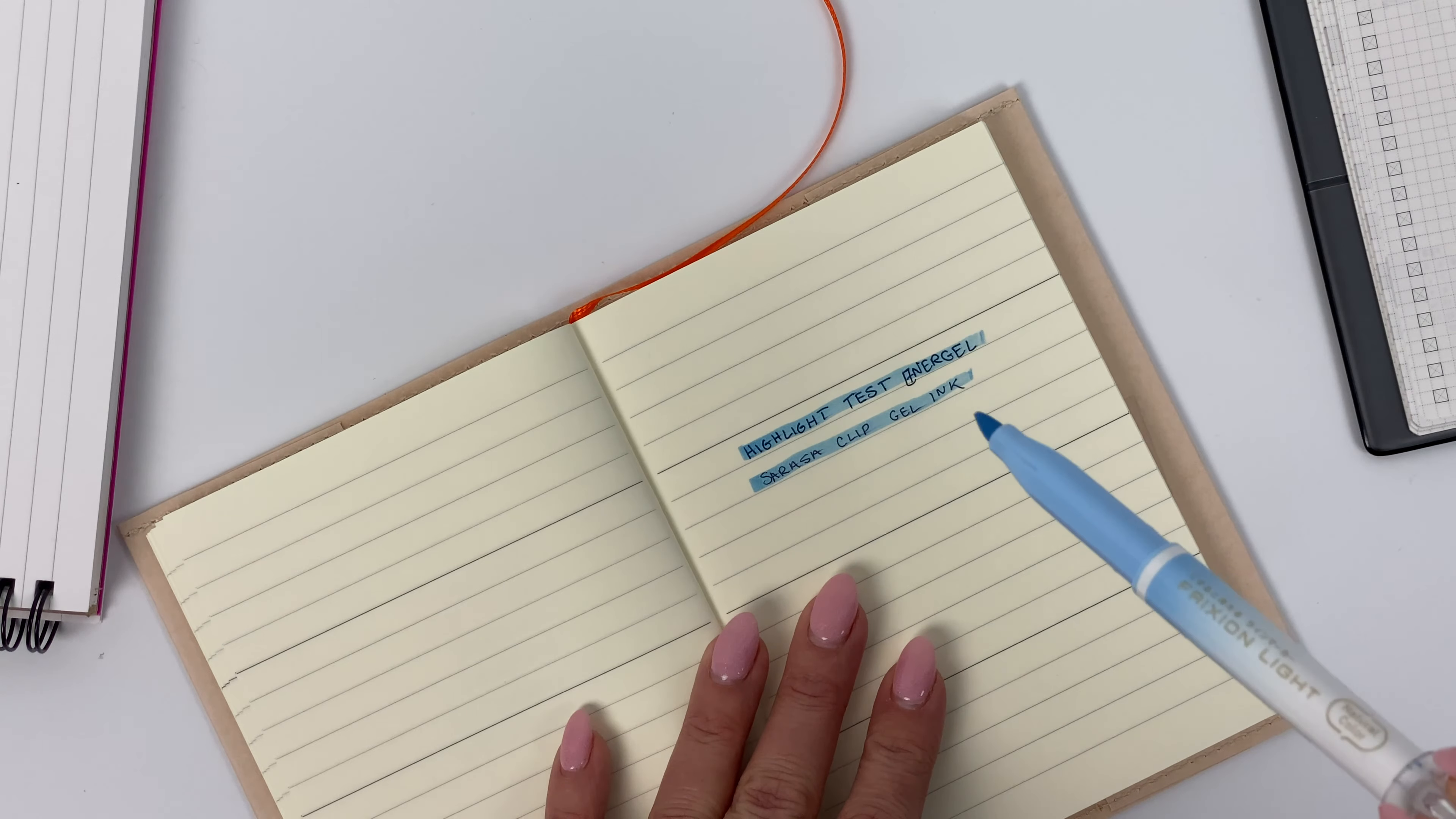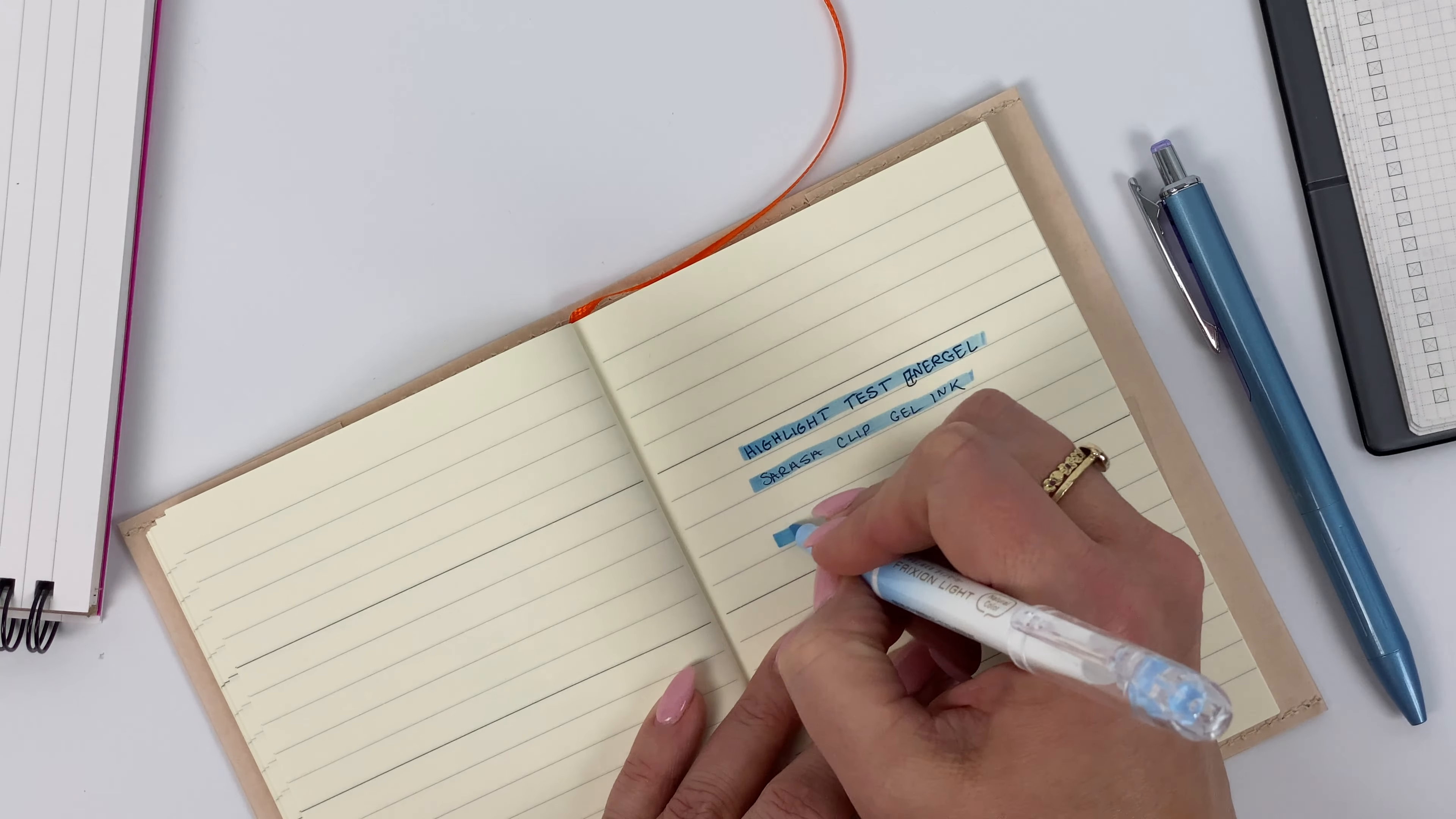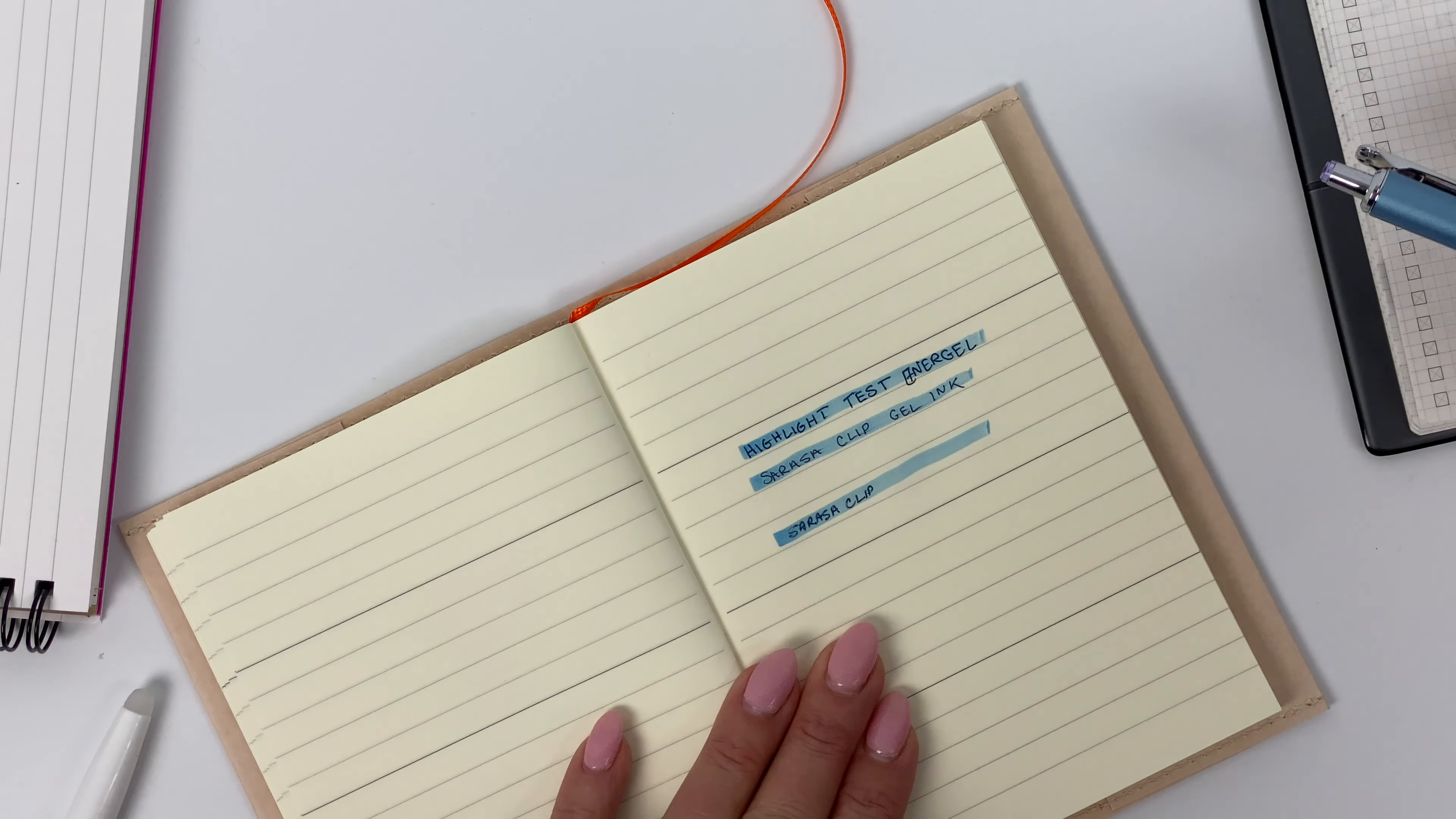So if you're someone who wants to highlight over the top of gel ink, I'd really recommend pairing it with a quick drying ink like the Inner Gel, it works beautifully. If you're using Sarasa Clip all the time, then I'd recommend doing something more like I do, which is I lay my highlighter first and then I actually end up writing over the top of it, especially if I'm doing something in my planner.